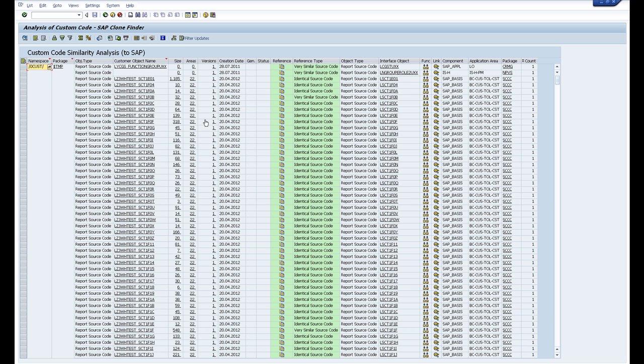Over here is the customer object name and this is the original name that the clone came from.